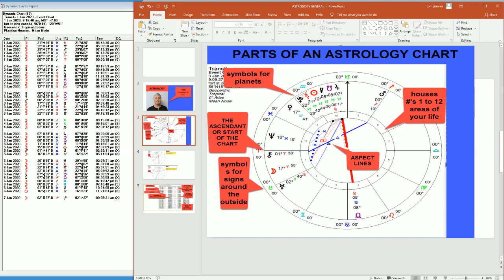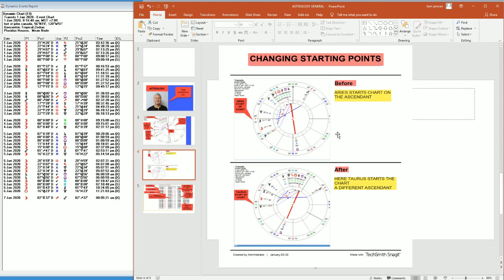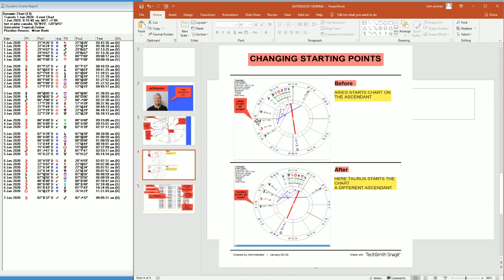So there is a little understanding of how a chart is put together. And like I pointed out, when you look at a chart, there is a starting point. So for instance, we could have Aries on the first house as a starting point. Or we could keep moving around the charts and we could actually have Taurus on the ascendant.